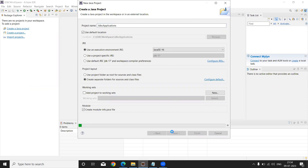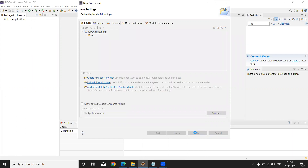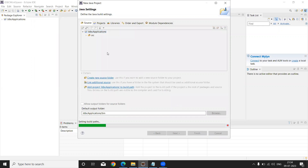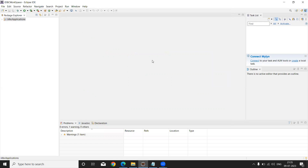Automatically Eclipse IDE will create one more folder inside the project — called 'src'. Once you see this, simply click on the Finish button. It will then ask if you want to create a module inside the JDBC folder — absolutely not. Simply click on 'Don't Create'.